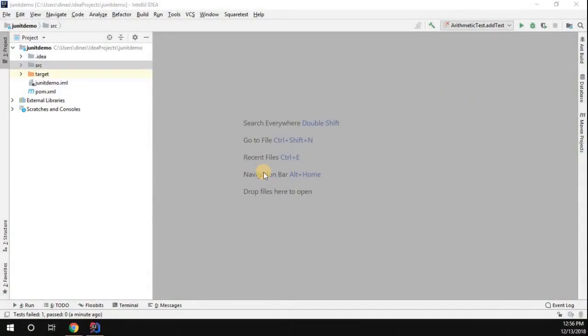Hey, hello everyone! My name is Dinesh Krishnan. In this video we're going to learn how to use the Assert class in the JUnit framework. We already have a Maven project with the JUnit dependency set up.